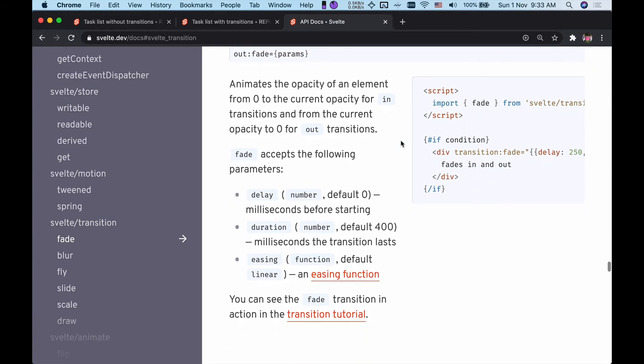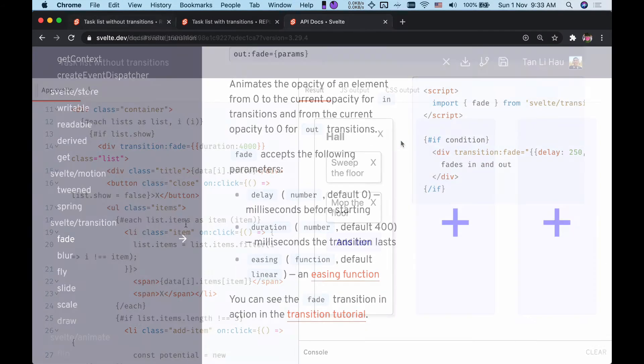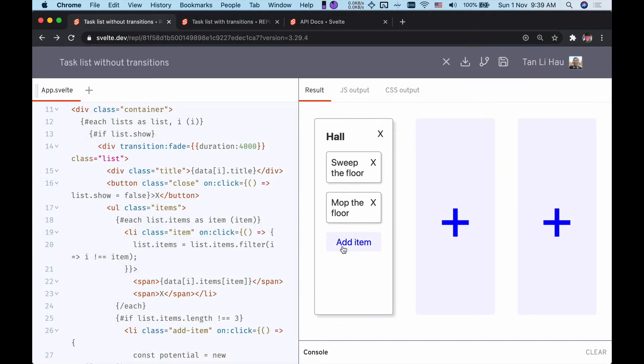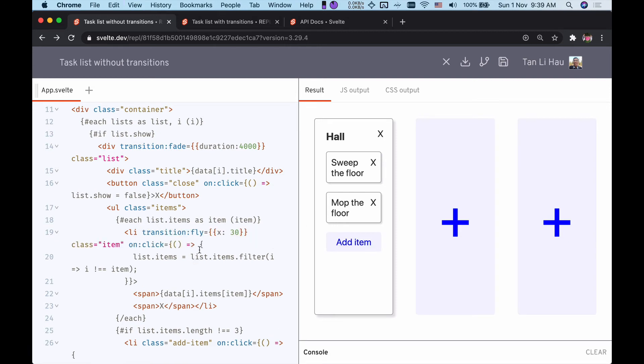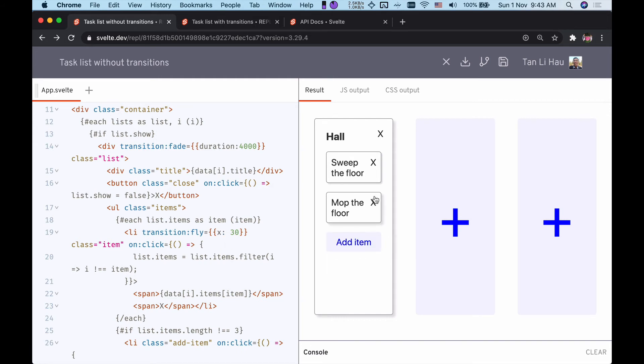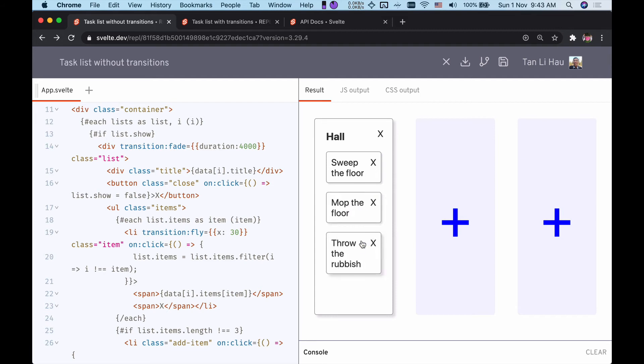Next, we're going to make the item fly in when we add or remove the item, so I'm going to add fly transition. Fly transition takes in the x and y offset, which means that in this case the item will fly from 30 pixels from the right.